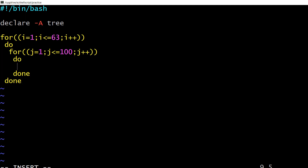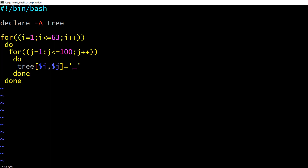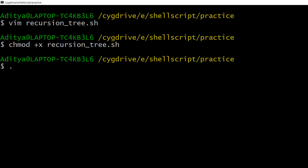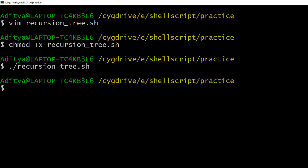We have created a 63 by 100 nested for loop and inside it we save underscore into the array. Let's save it, give executable permission with chmod plus x, and execute it. It executed successfully with no errors, meaning our nested for loop program ran correctly. Now we want to display the screen.